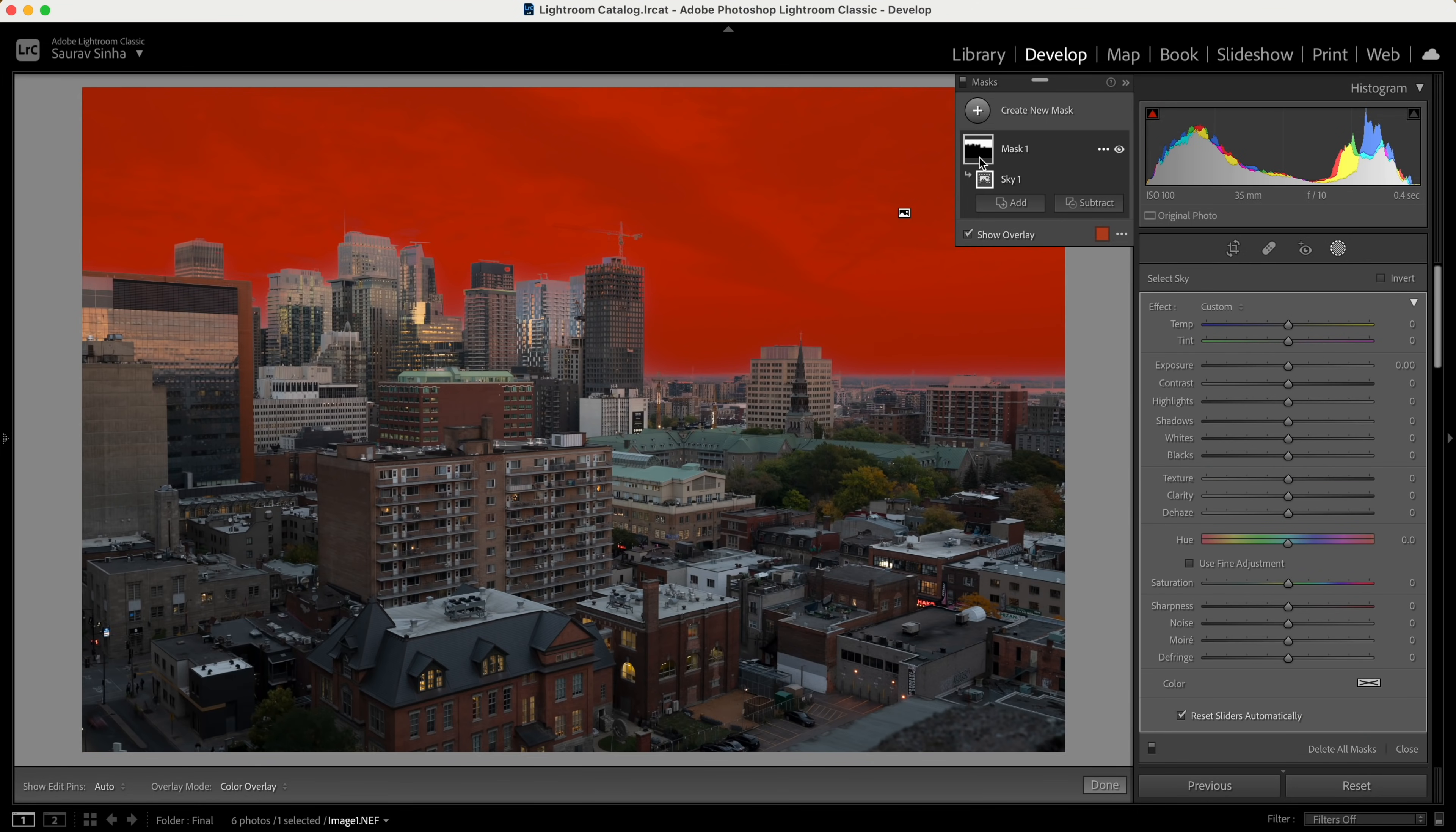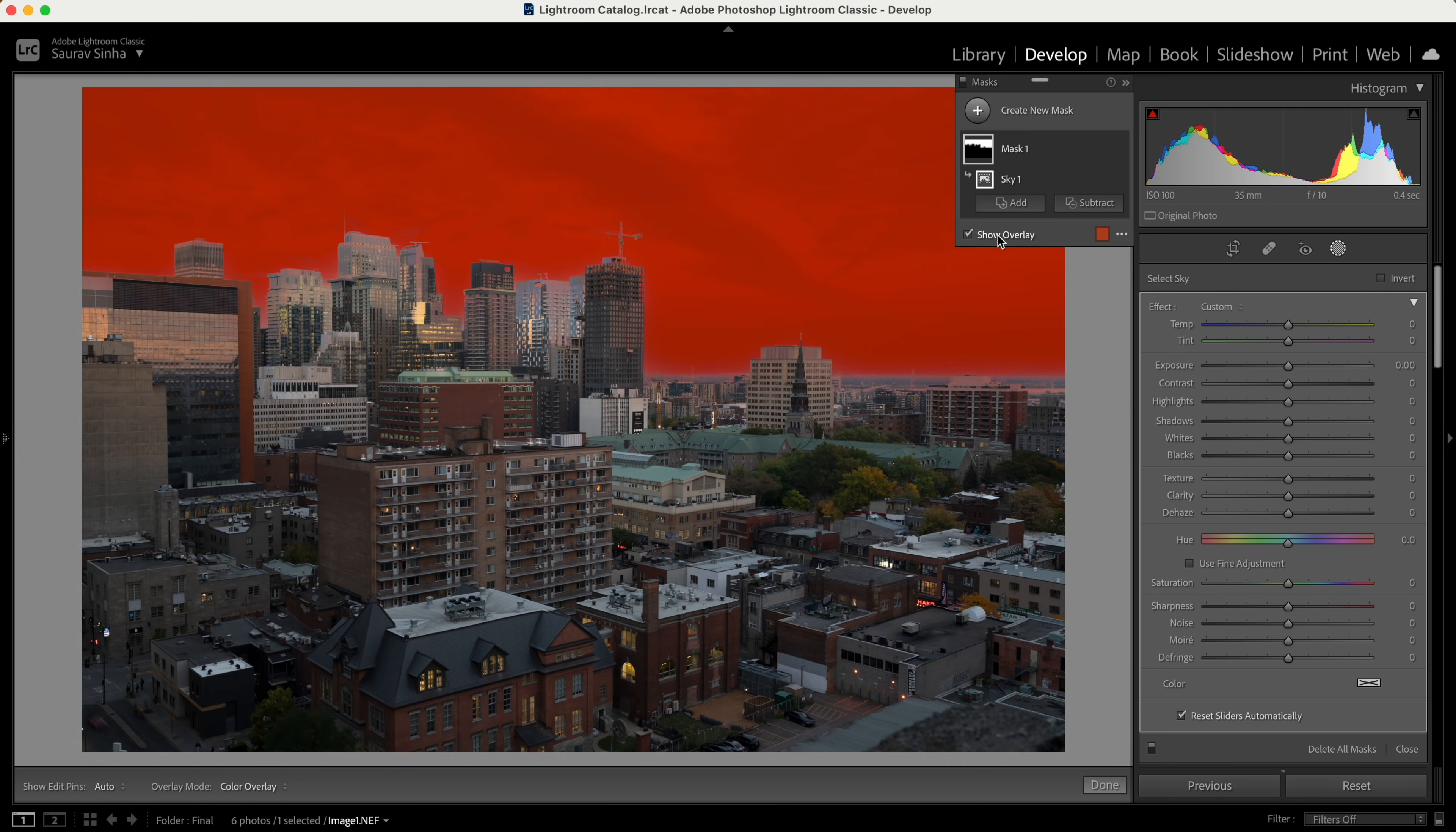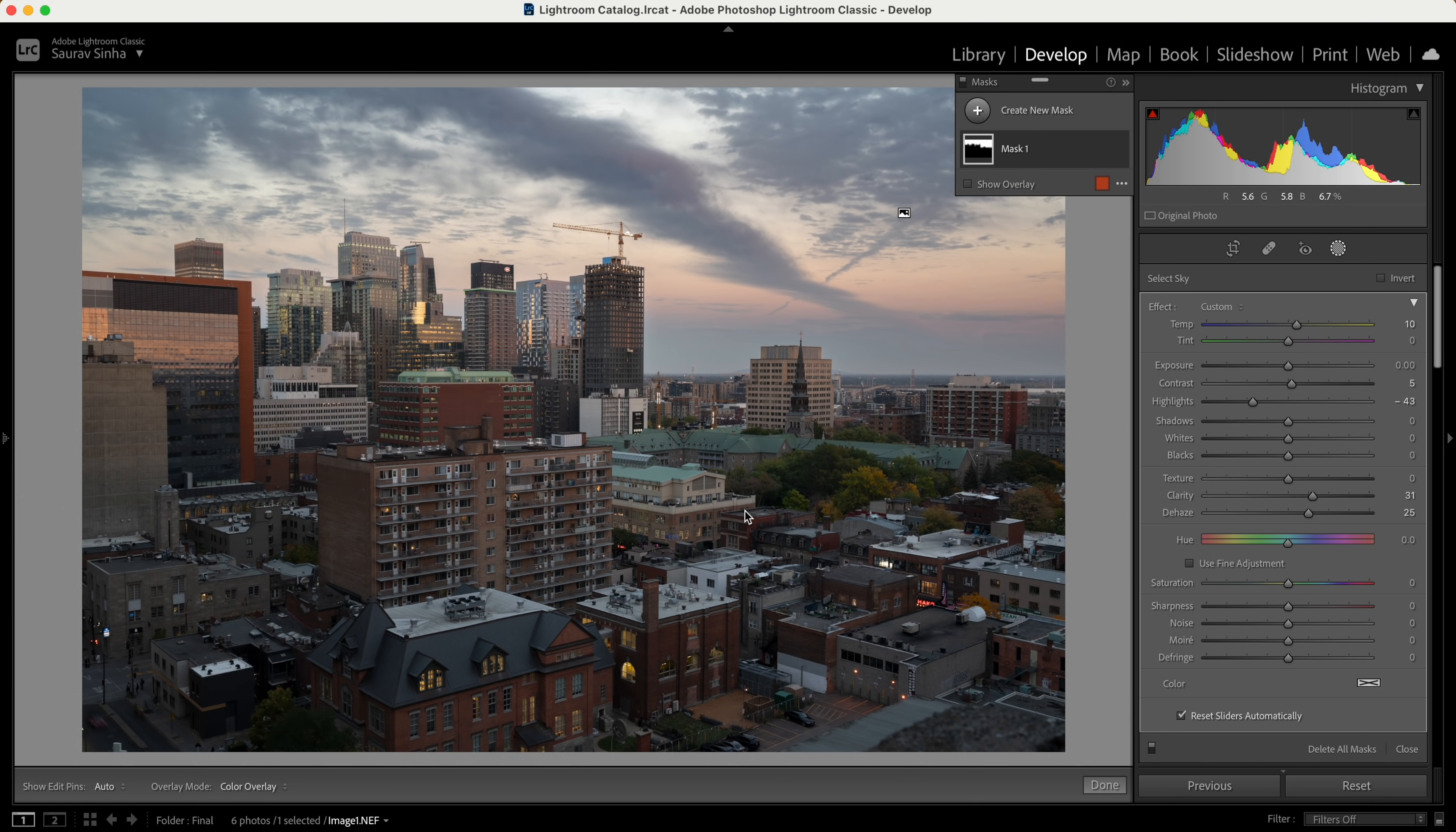Now you have the selection. What can you do with it? You can do literally everything that you were able to do with radial and linear gradients before. I can turn the overlay off by clicking here if it's distracting, or even if it's on, as soon as you start making changes it turns off automatically and disappears. I'll make some changes to the sky—just a bit of clarity, dehaze, a bit of saturation just to add a bit of drama.